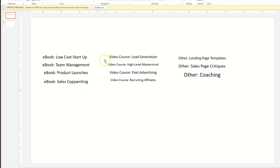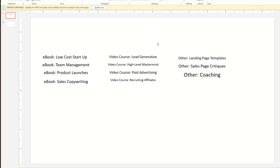Product launches, team management, low cost startup. We've got video courses here, which have high perceived value and would likely be a good thing to sell at a low to mid ticket price as our upsell after somebody opts in.